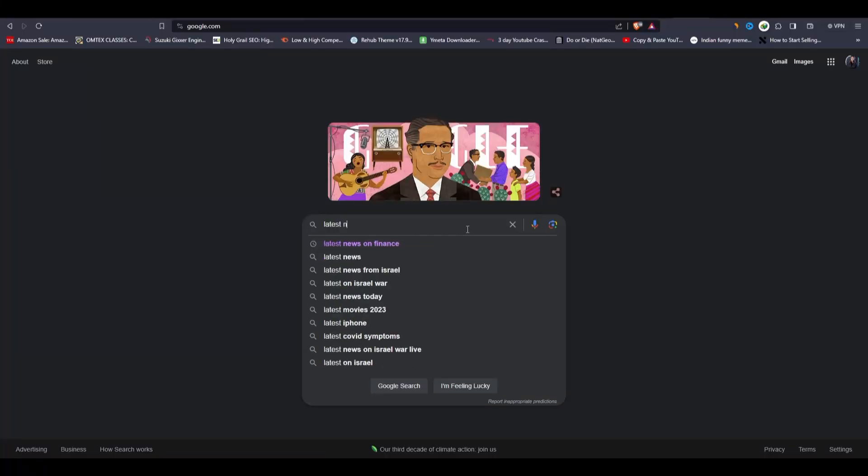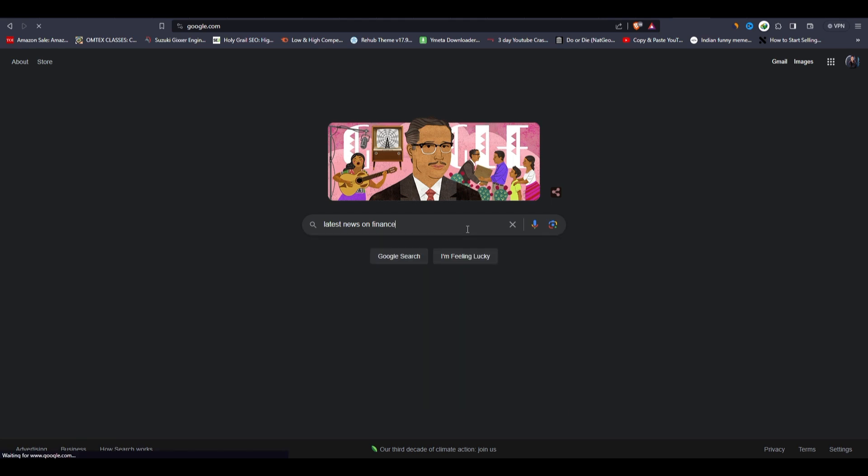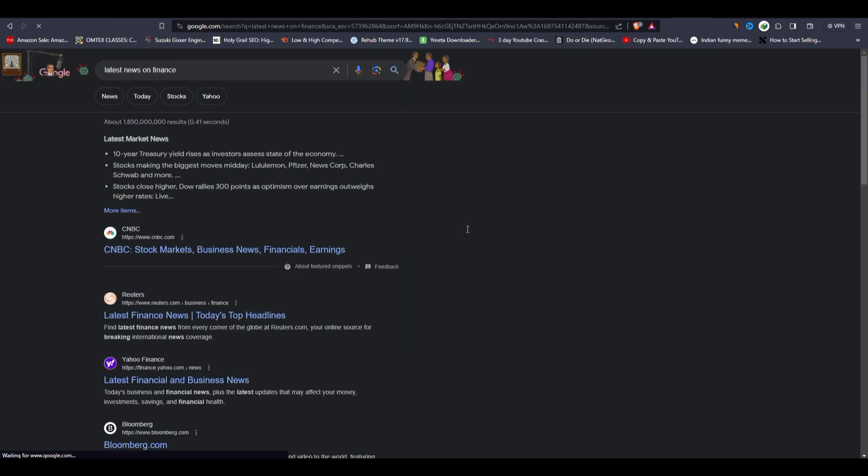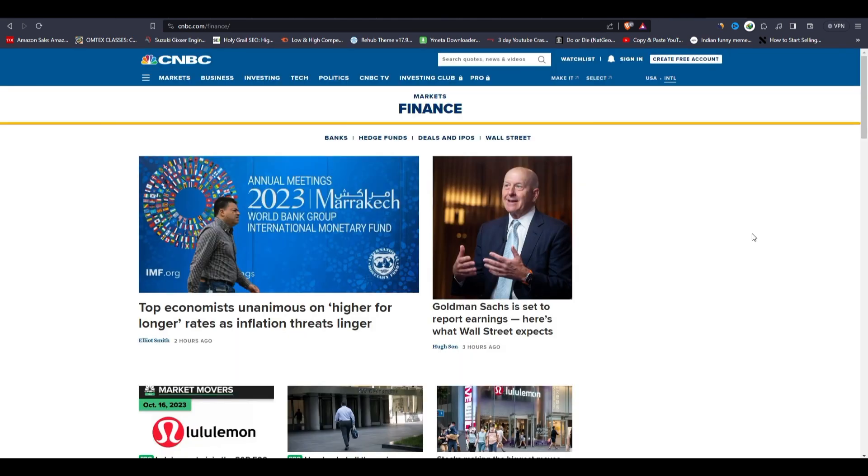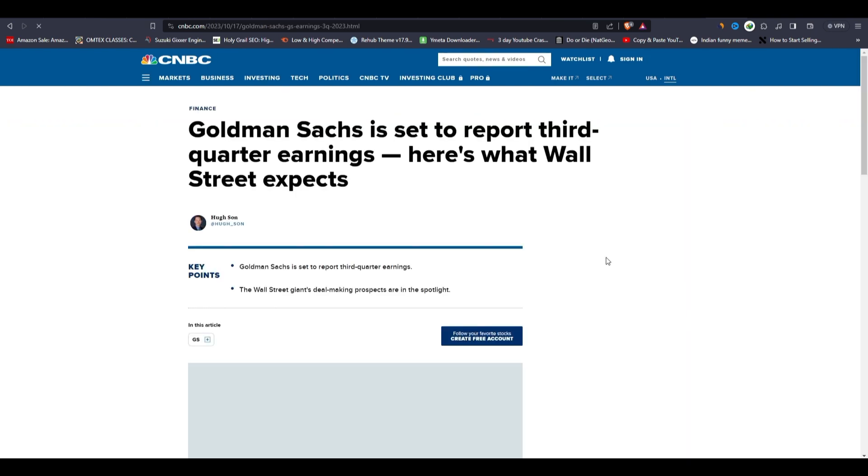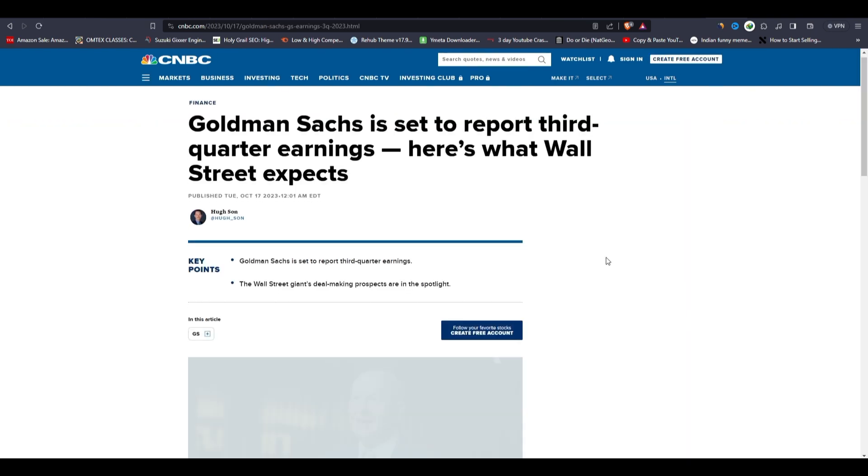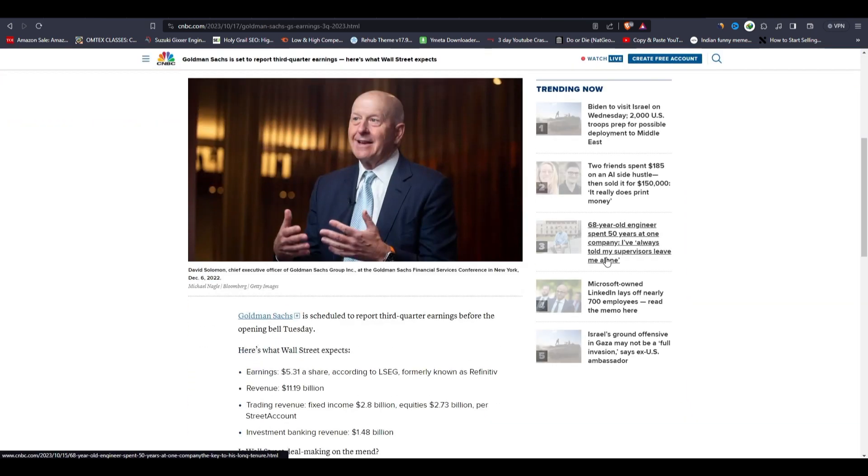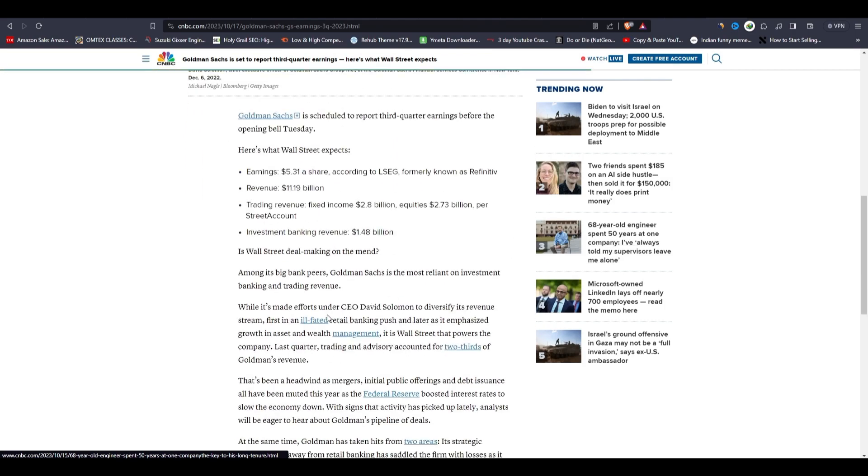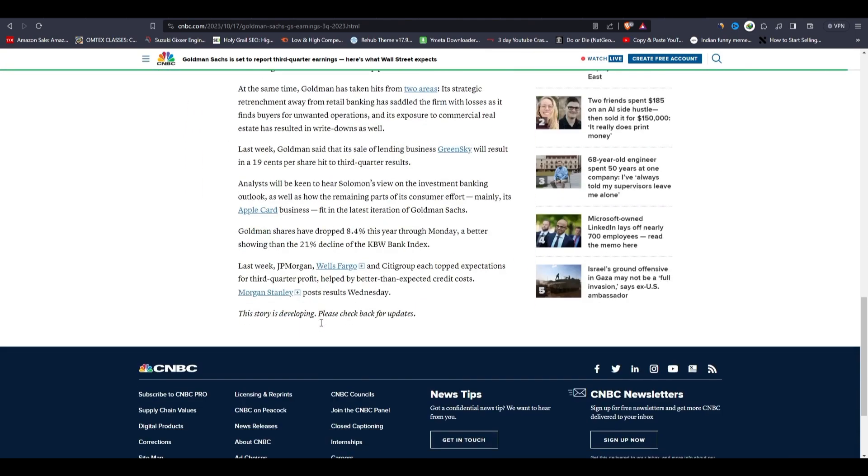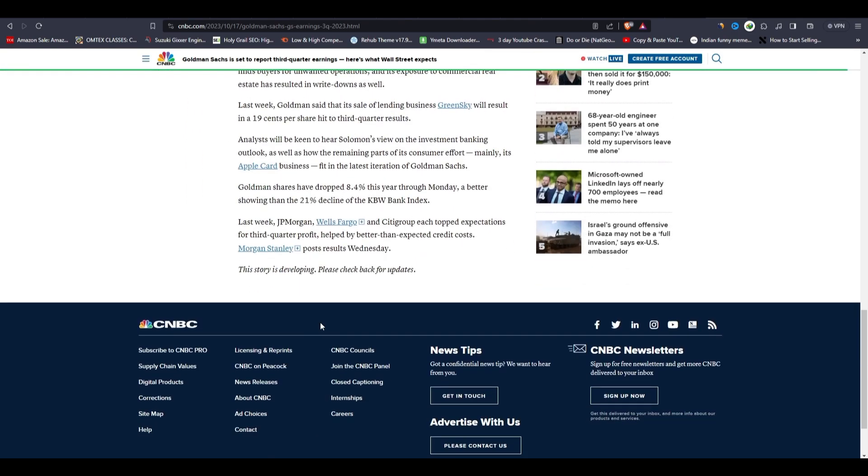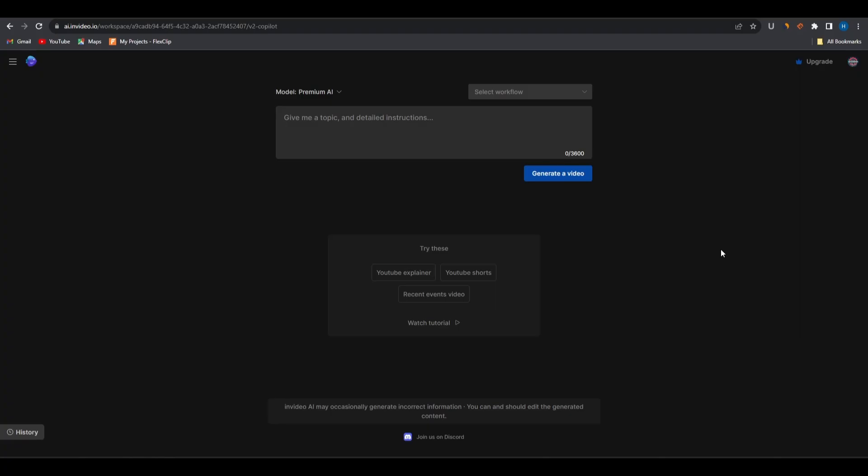Next we'll go to Google and search for the latest news on finance. Open any site, I'll open this one. Now this man was also trending a while ago, so I'm going to use this news. Also try to use the most recent news, just like this one which was posted three hours ago.